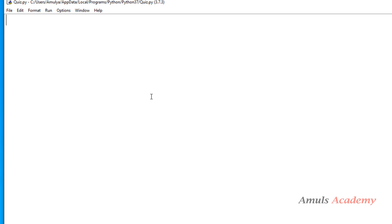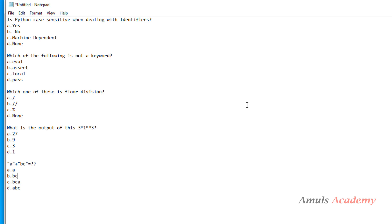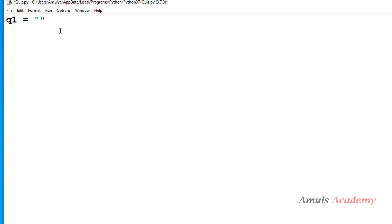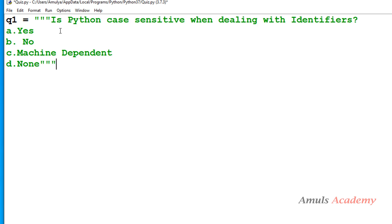In the Python file we need to take dictionaries with key and value pairs. Since the key with question and 4 options would be very lengthy, I'll take a variable to store the question and its options first, then use that variable as the key in the dictionary. So I'll take a variable called q1 and store my question and options there. We'll use triple double quotes because we need a multi-line string.